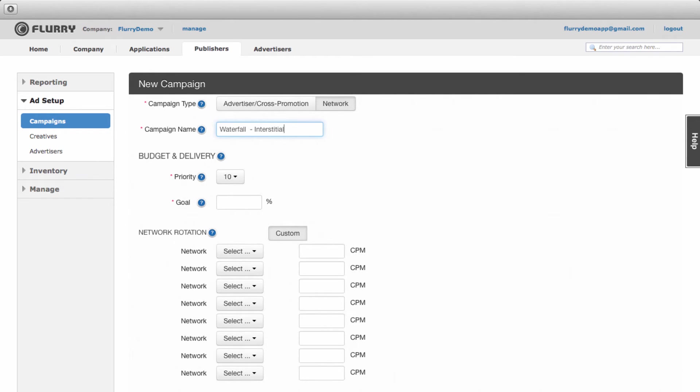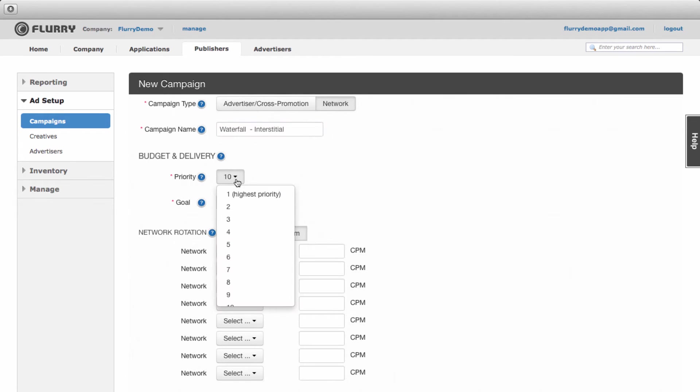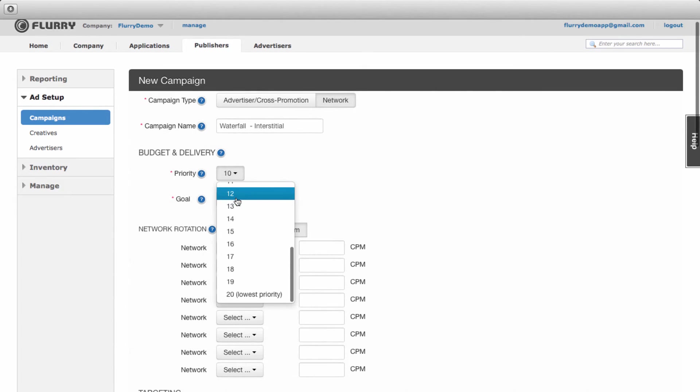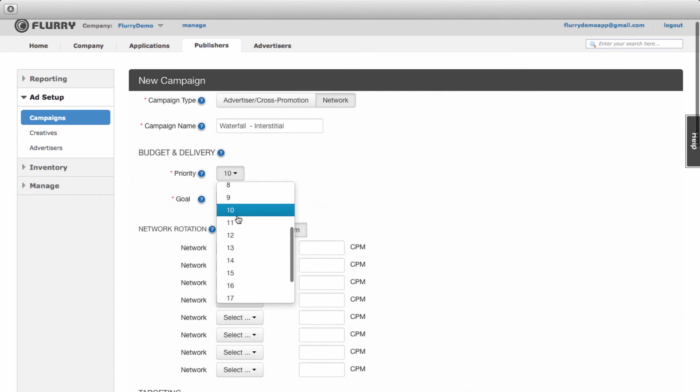Now we need to set the priority for this campaign. Priority levels allow you to manage the delivery of several campaigns targeting a single ad space. You can choose a priority from 1 to 20. For this campaign we'll leave the default priority setting of 10.